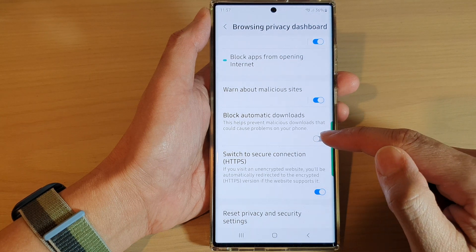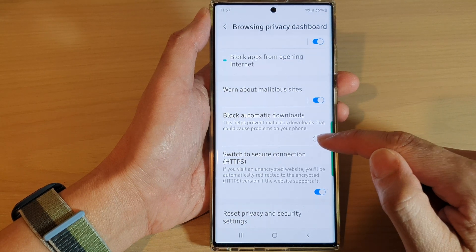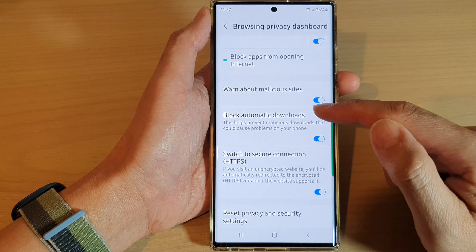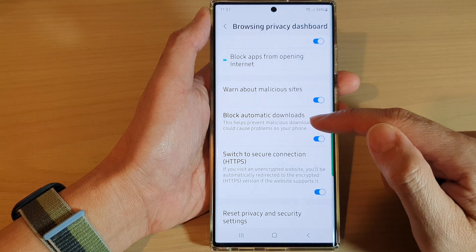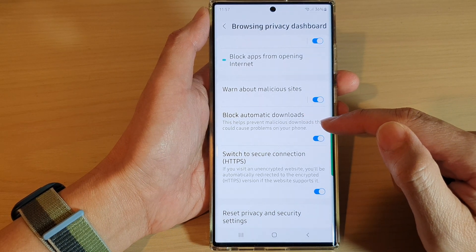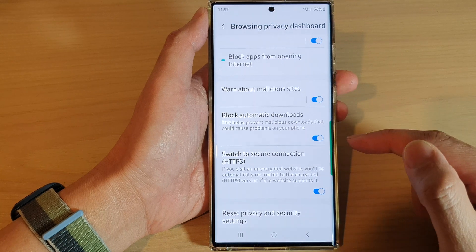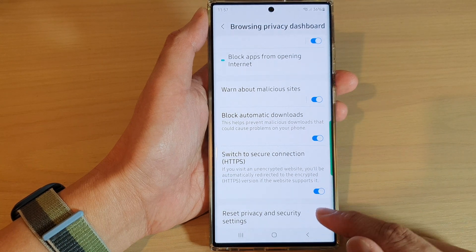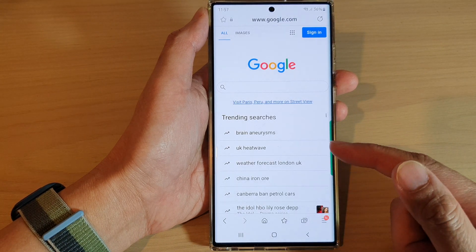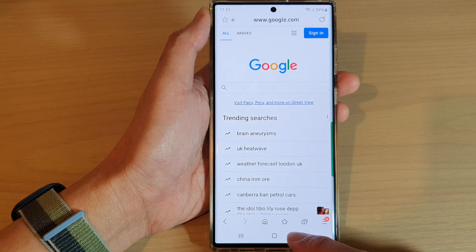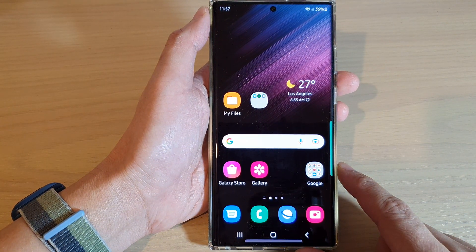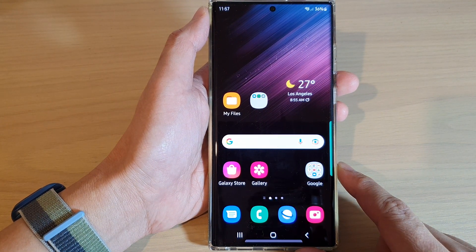Tap on that to switch it off or turn it on. This helps prevent malicious downloads that could cause problems on your phone. After that, you can tap on the back key to go back to your web page, or tap on the home button to go back to the home screen.